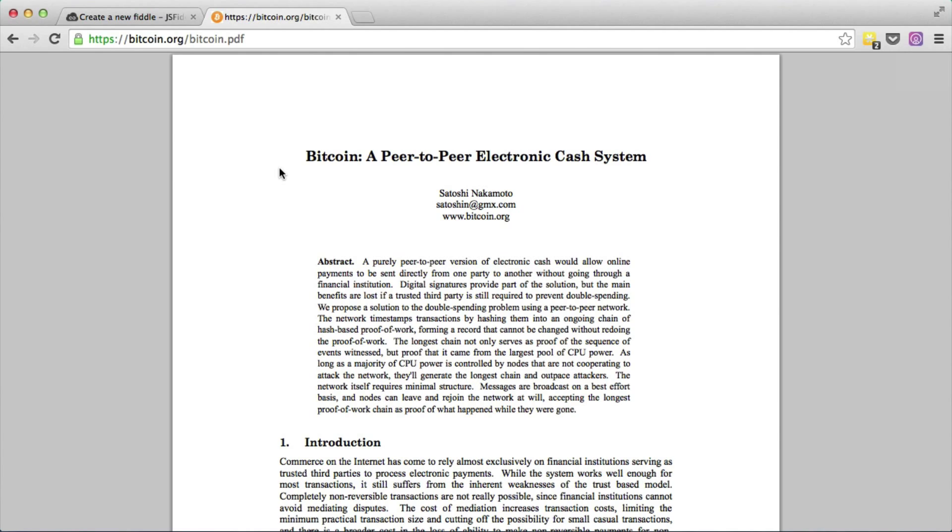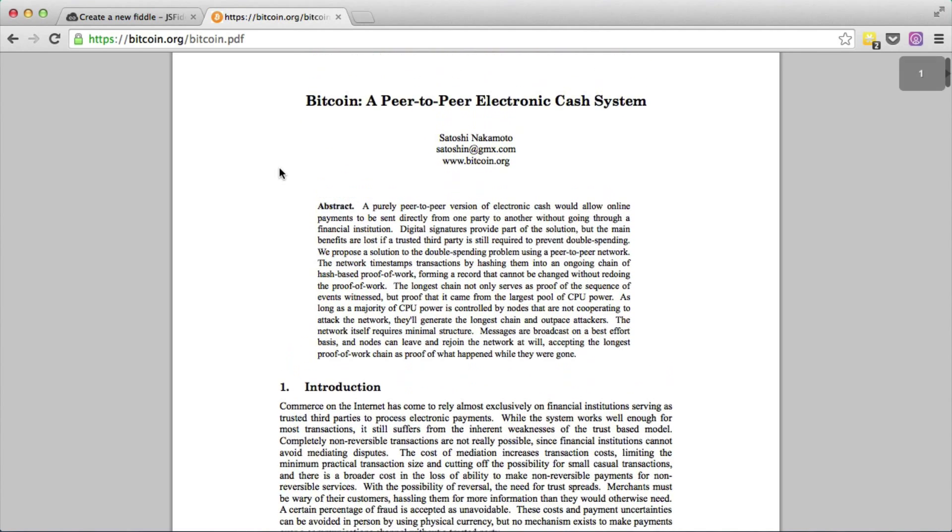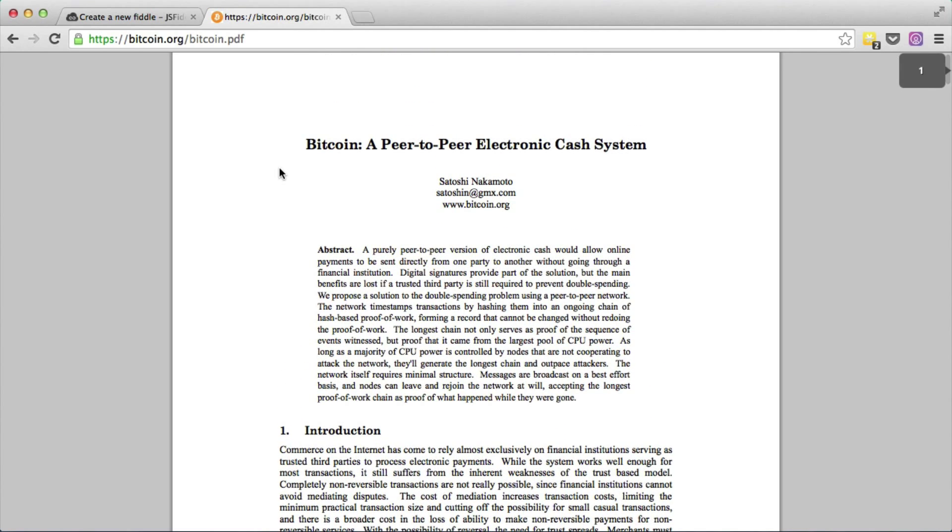If you recall from the first episode, I had shown you this example of a regular PDF. It's not a web page, just a regular report about Bitcoin.